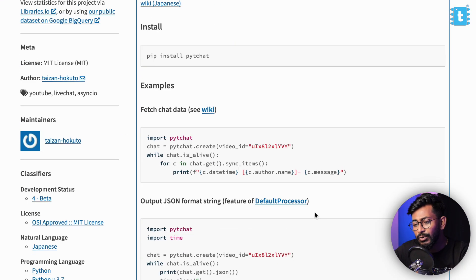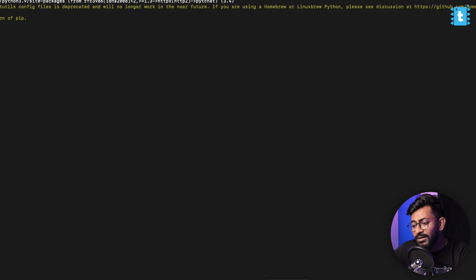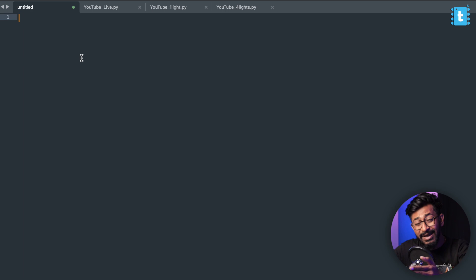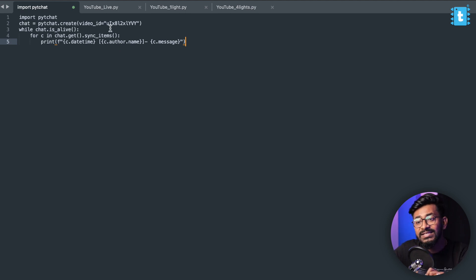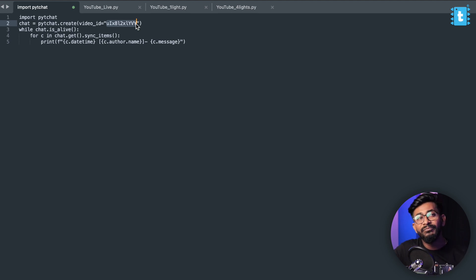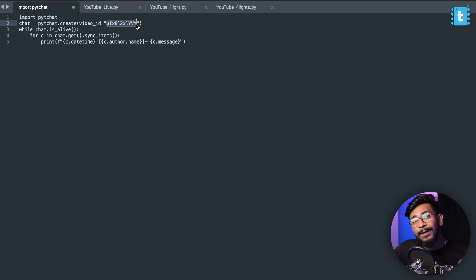After that we can copy the sample code provided in the library — the sample script. I'll open a code editor; in my case I'm using the Sublime Text editor, but you can use any code editor of your choice. I'll paste that script here, and in the script we just need to change one thing, which is the video ID. Each YouTube video has a unique video ID and here we have to provide that ID so the script will fetch the messages from that particular live video only.